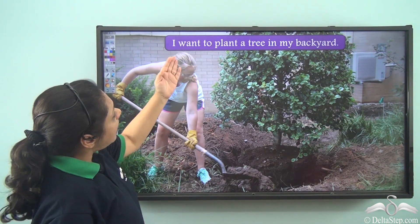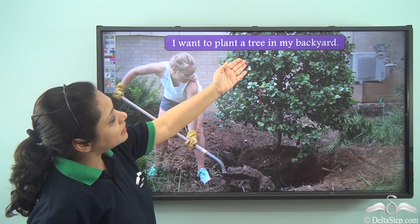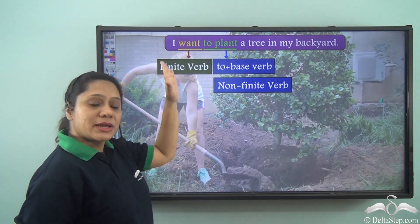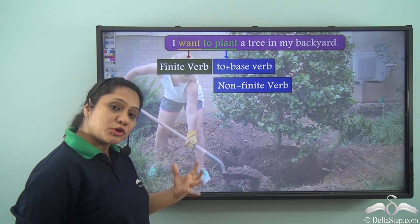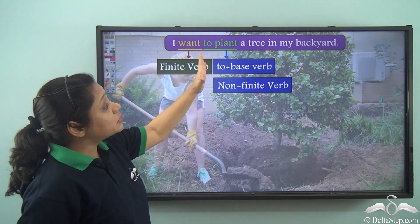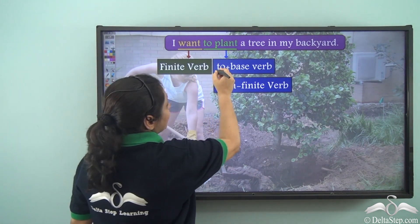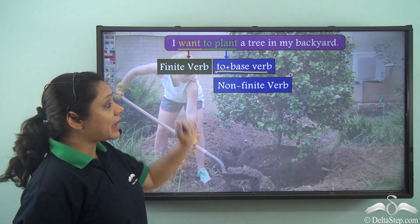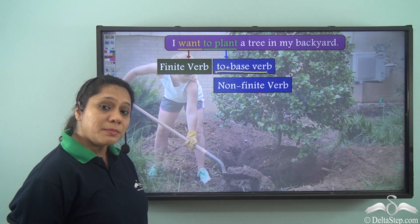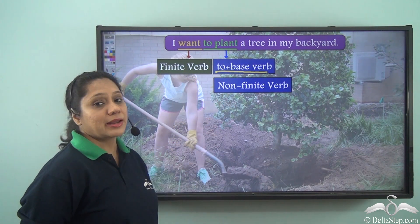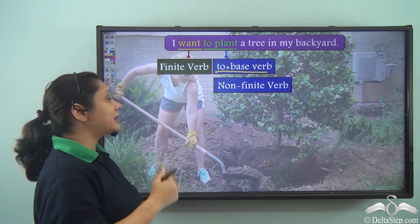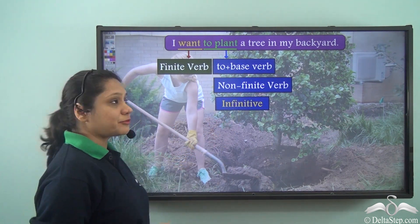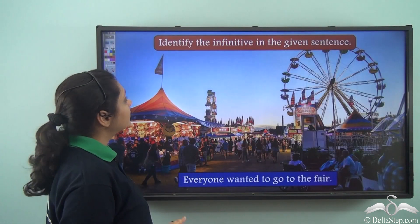Let us look at this sentence: 'I want to plant a tree in my backyard.' In this sentence, 'want' is the finite verb because it portrays a tense, but 'to plant' is made by adding 'to' to the base verb 'plant' and it is a non-finite verb. This non-finite verb has a special name — it is called the infinitive.